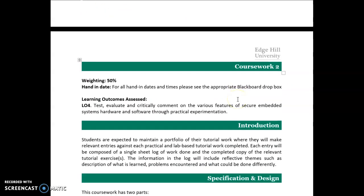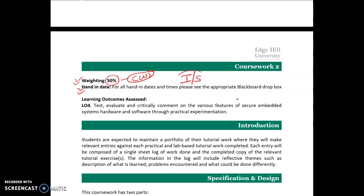The weightage given for coursework 2 is 50%. As for the hand-in date — that is the issue date of the task and the submission deadline — these can be seen in the Blackboard Dropbox area.